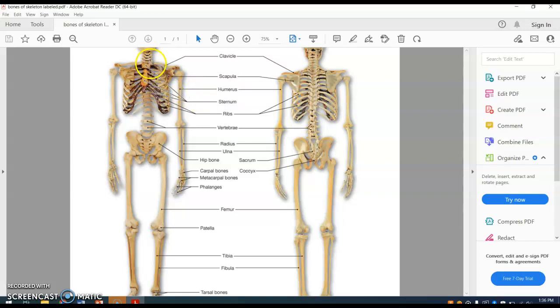Those are not labeled, but it's showing you here: manubrium, body, and xiphoid process. Then we have the ribs. Just for review, the first seven pairs are the true ribs, then pairs eight through twelve are the false ribs, and pairs eleven and twelve are the floating ribs, because they don't connect to the sternum at all.